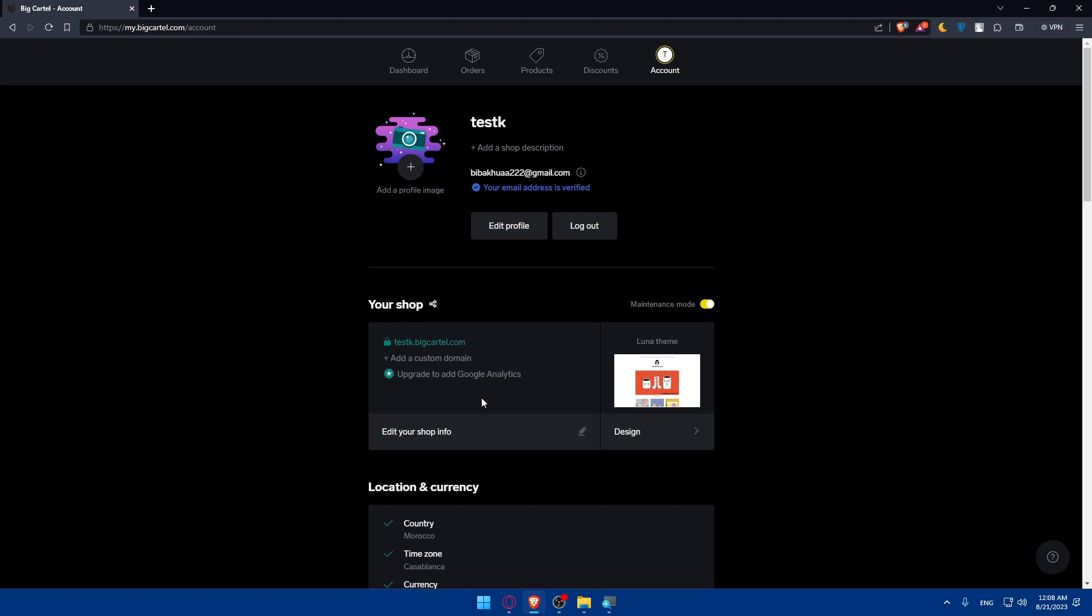And if you reached this point of this video, congratulations! You've successfully added credit card payments to your BigCartel website in 2023. By following these steps, you've taken a significant step towards enhancing your customer shopping experience and building a successful online business. Thank you for joining us in this journey. If you liked this video, make sure to leave a like down below and subscribe to our channel for more helpful tutorials like this one.